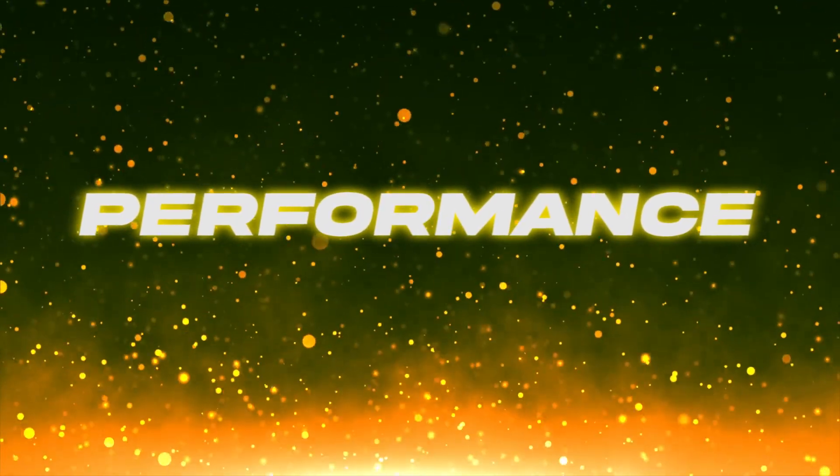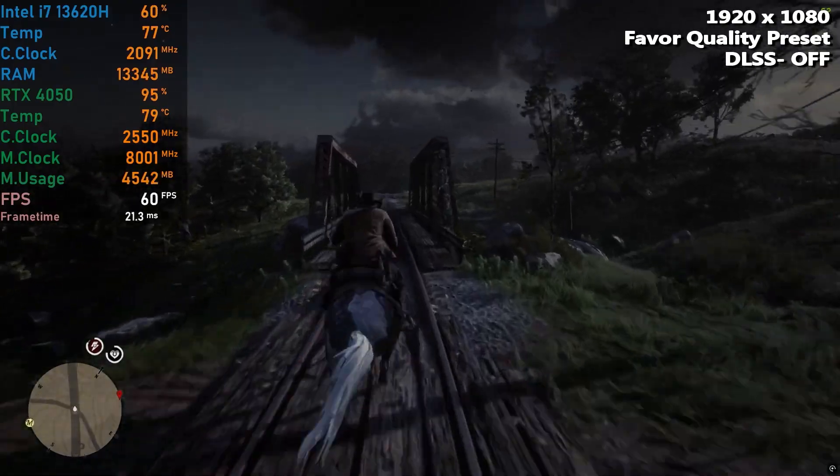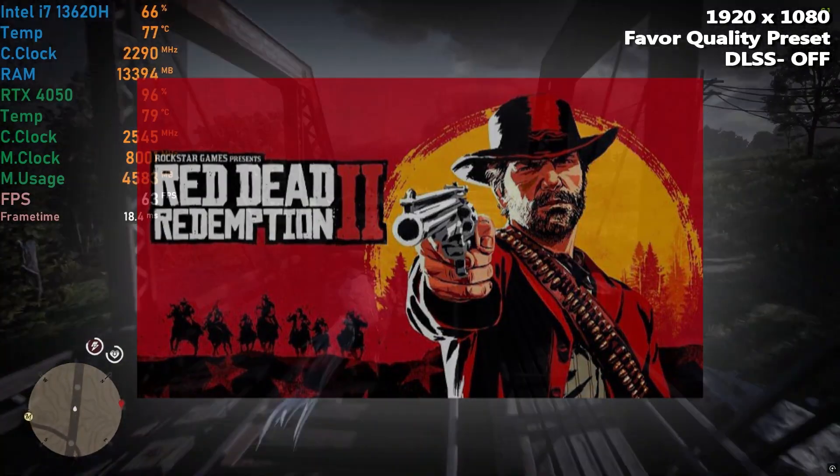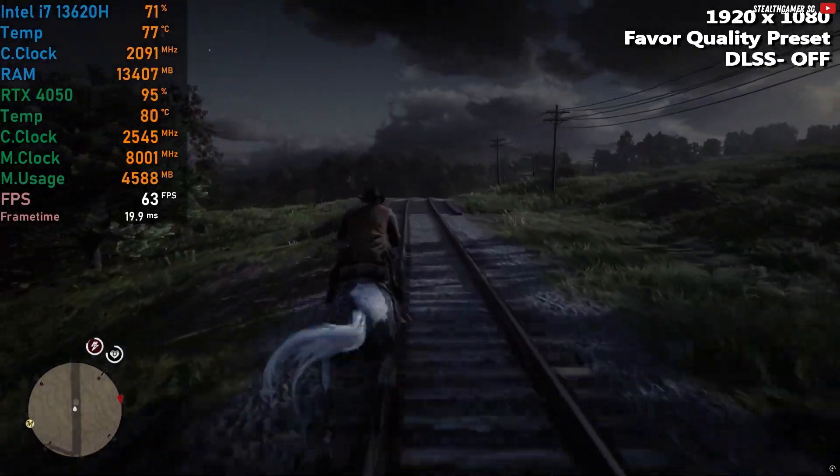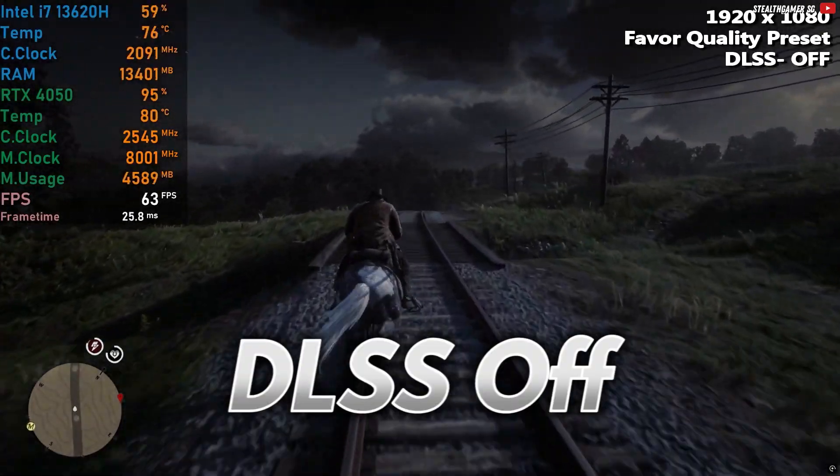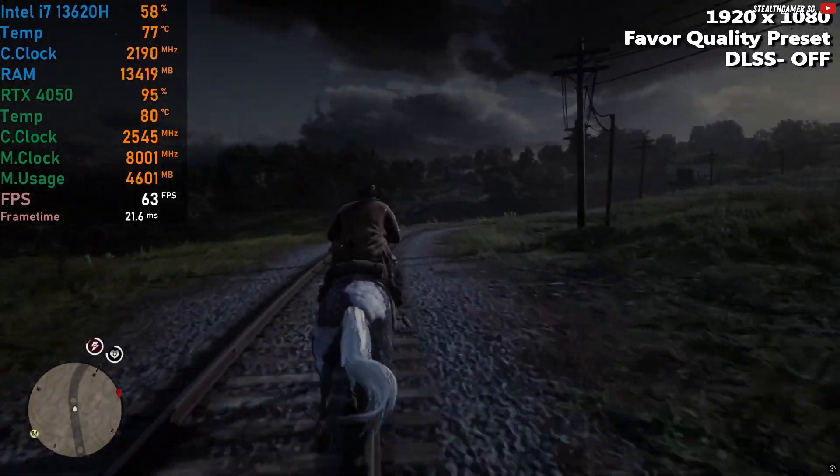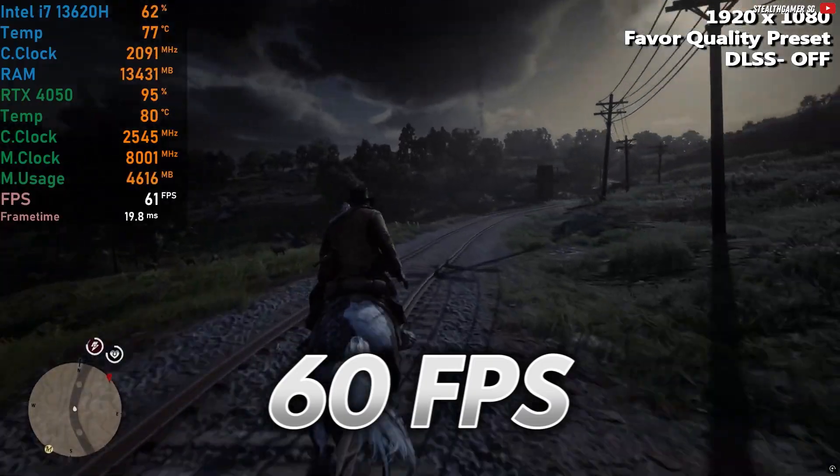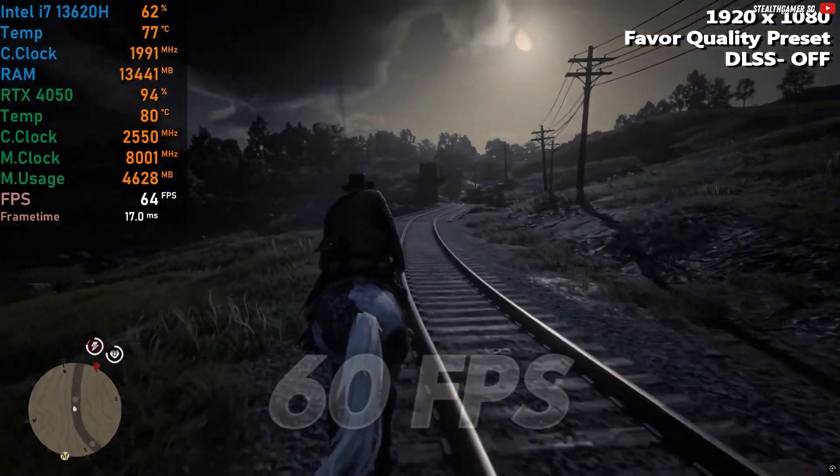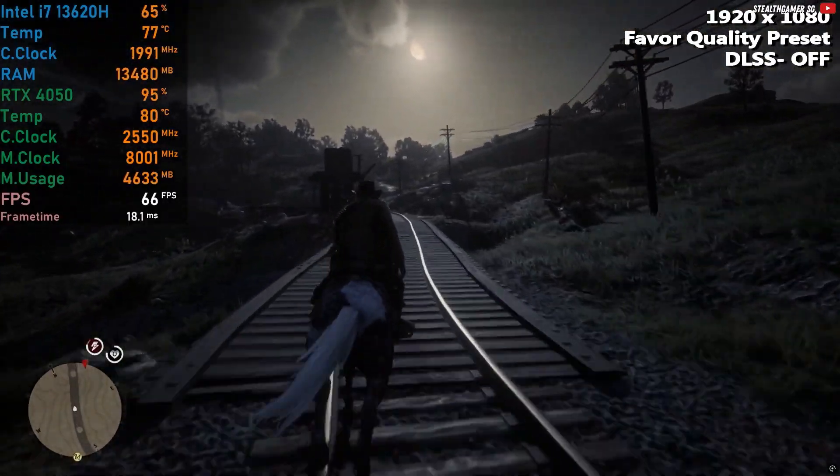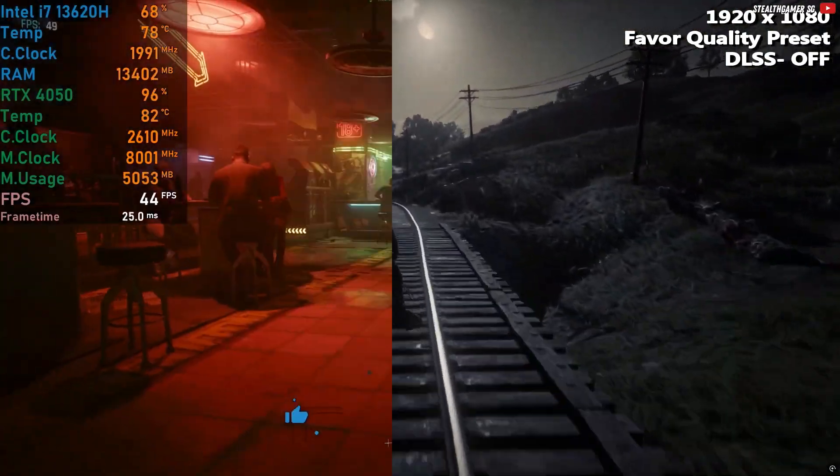Let's talk performance, starting with Red Dead Redemption 2. At 1080p, high settings, and DLSS turned off, the laptop averages around 60fps, which is still impressive for such a graphically intense game.